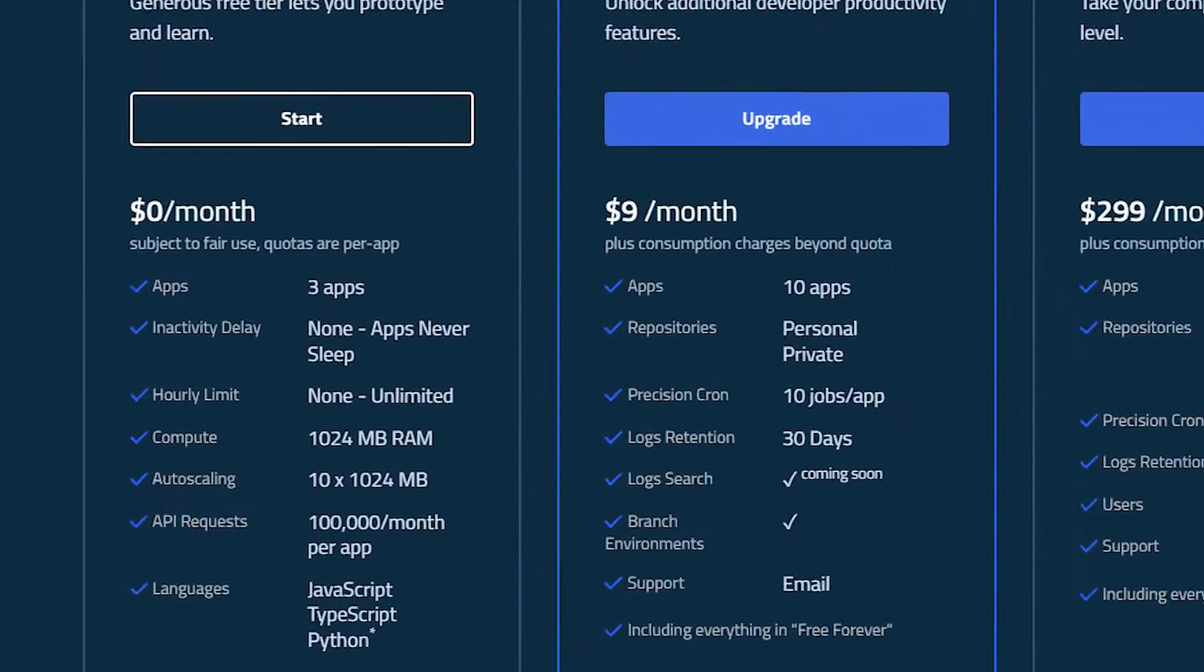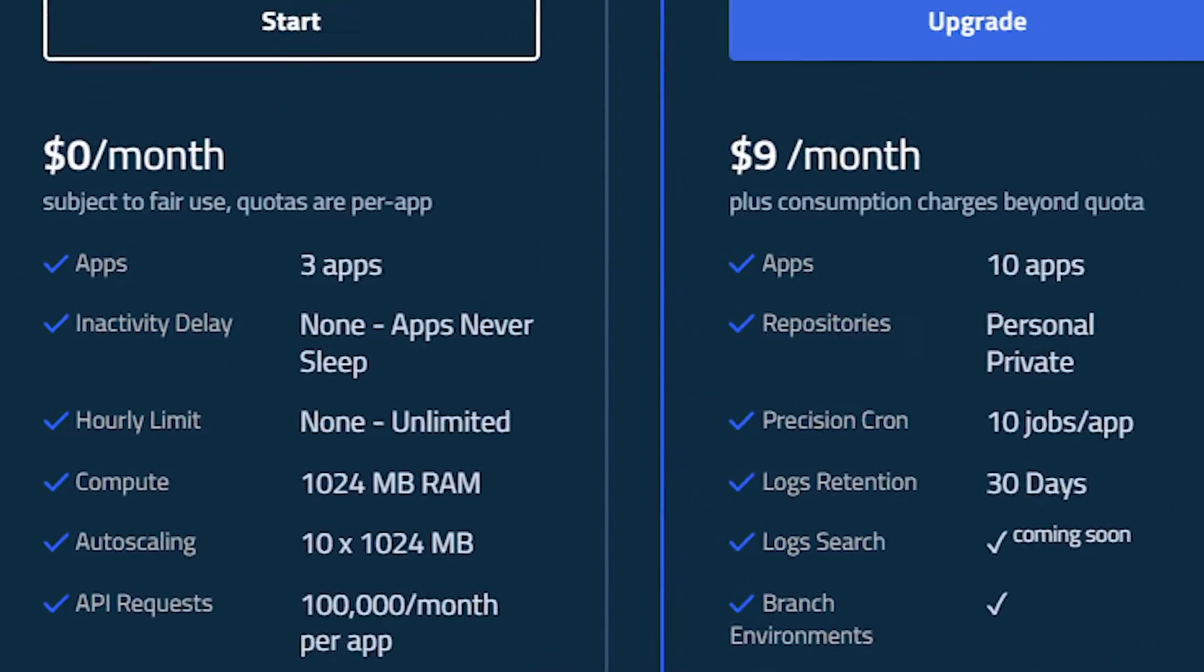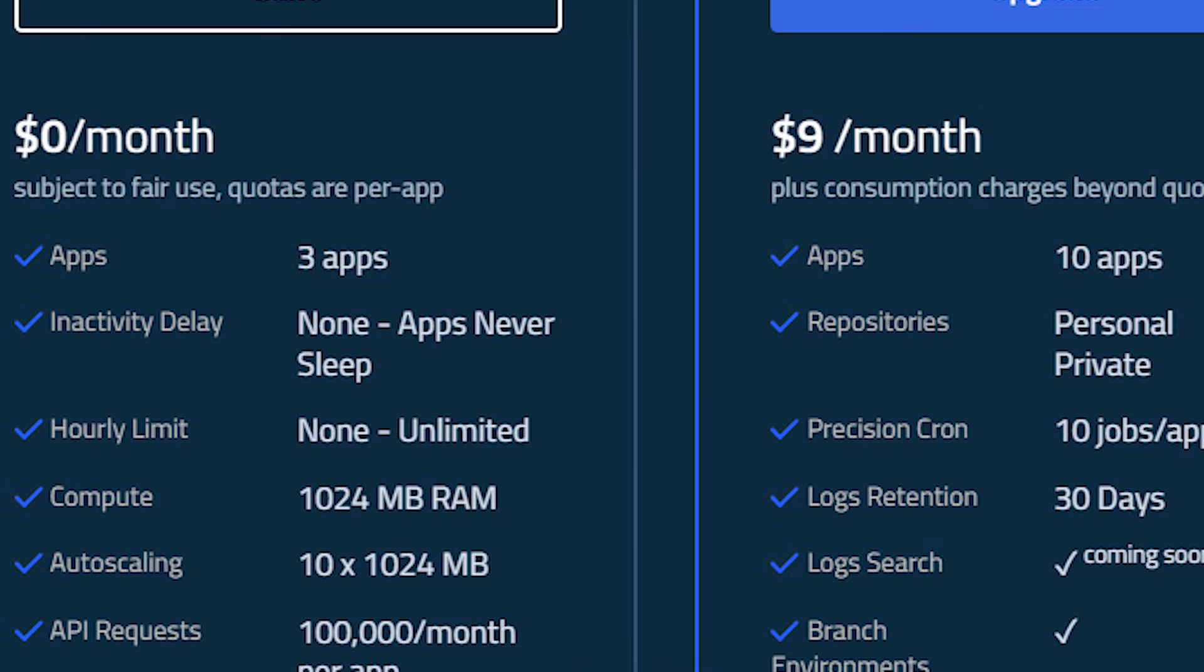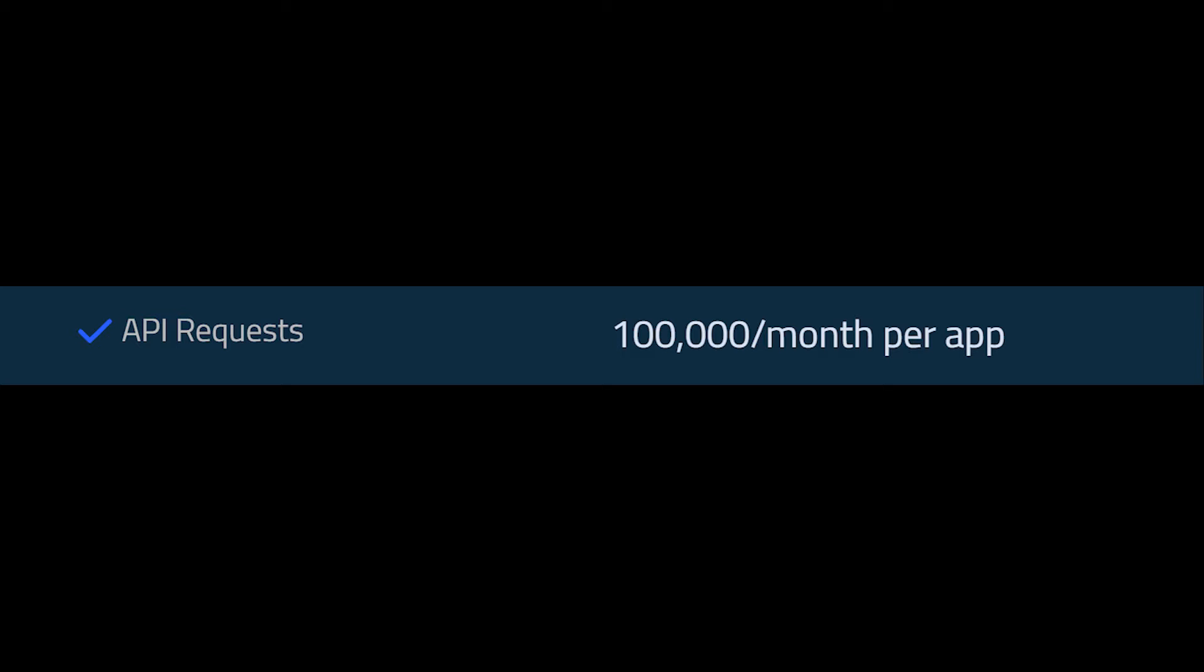Also, it doesn't have the inactivity timeout, so your app will always feel fast even on the free tier. And instead of being given the time limit as with other options, you're given 100,000 API requests limit per month. And realistically, if you have more than 100,000 requests per month, maybe you should consider upgrading to a paid plan.